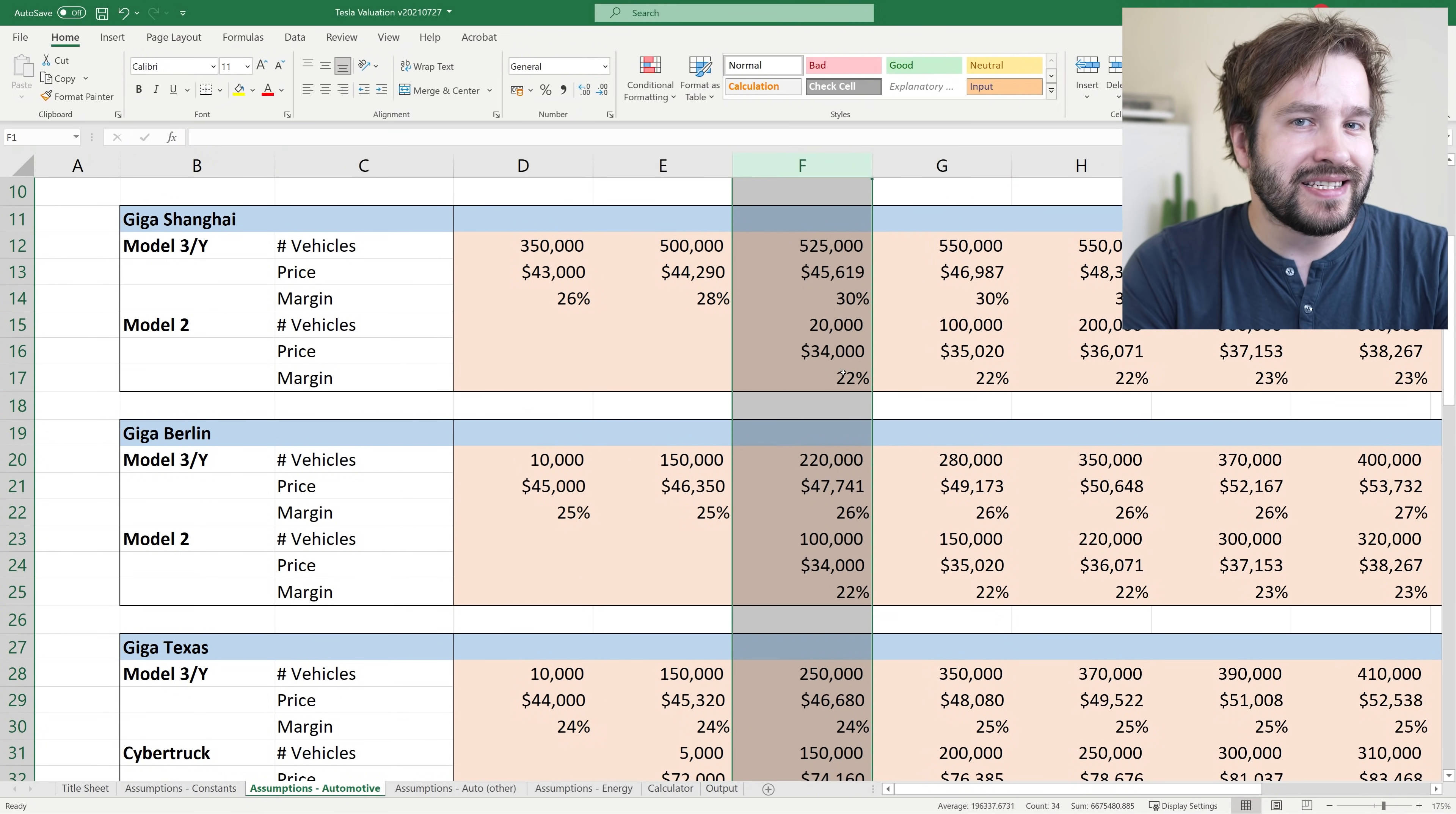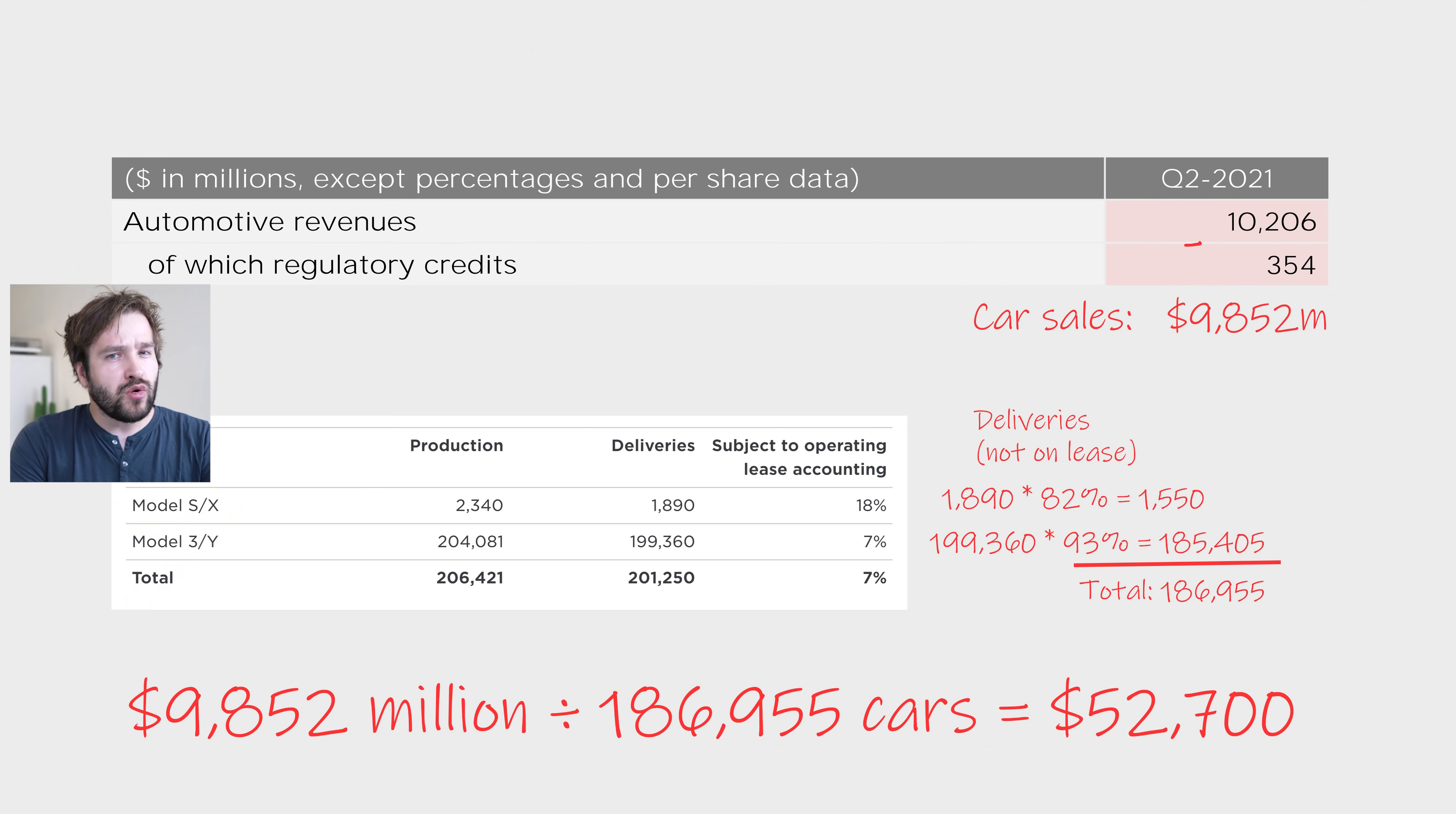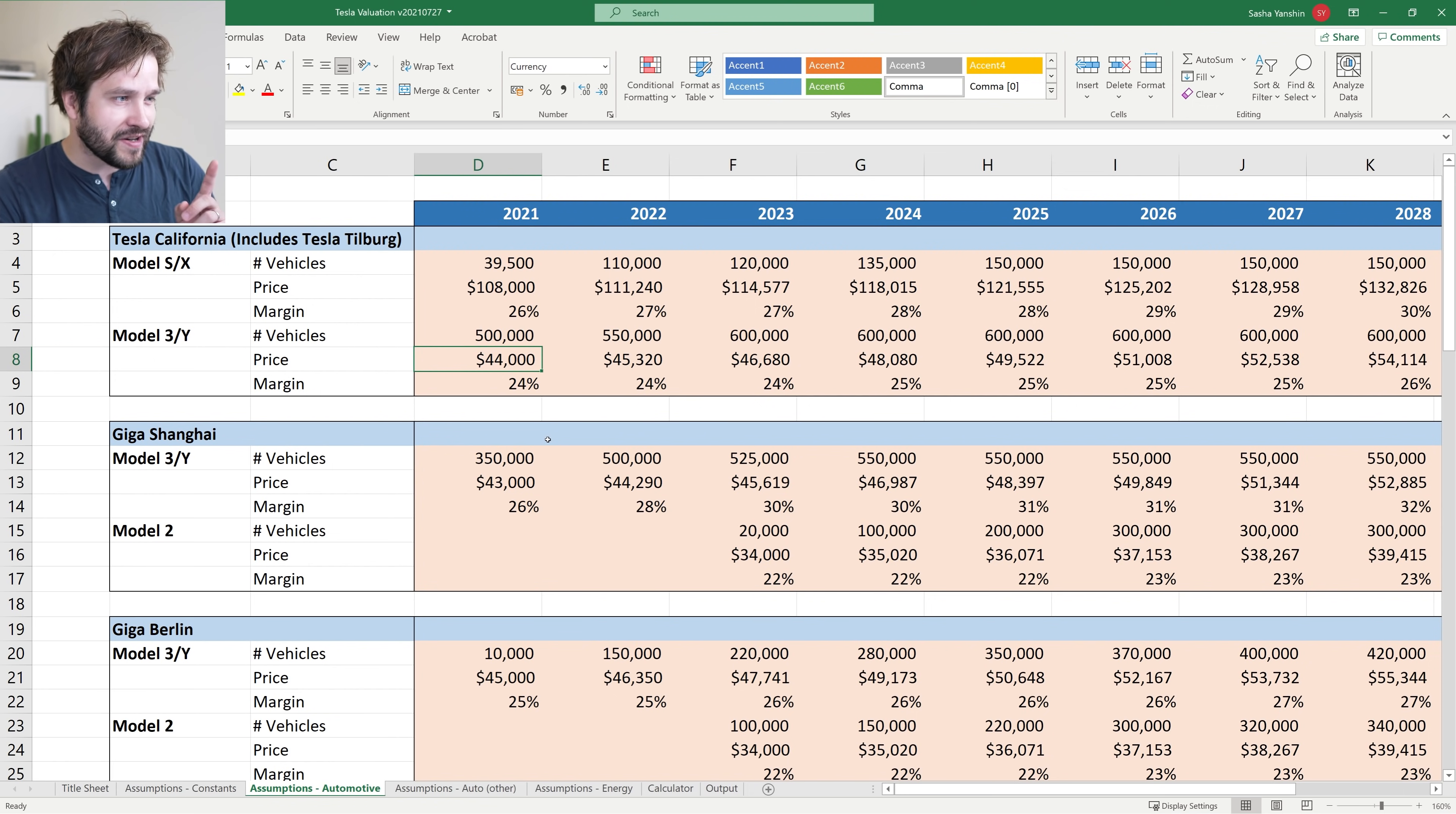Then I'm assuming Tesla optimizes their factories over the next 10 years. In 2030, Texas is making 880,000 cars per year, Berlin is making 830,000, Shanghai is making 850,000, and Fremont is up to 750,000. I've also gone quite conservative on prices. In Q2, the average Tesla sold for $52,800, and in my model I have an average price of only about $44,000 per one of those cars. So that assumption is about 18% conservative at the moment.